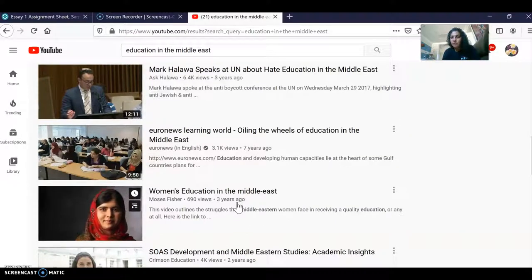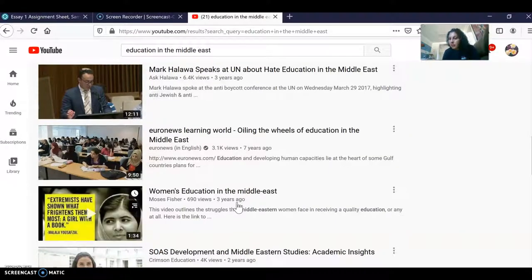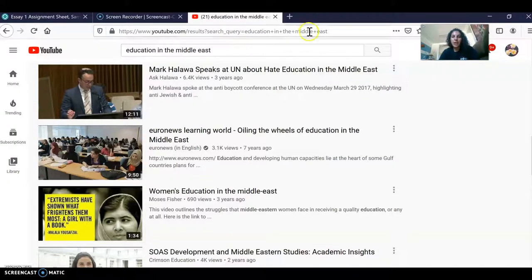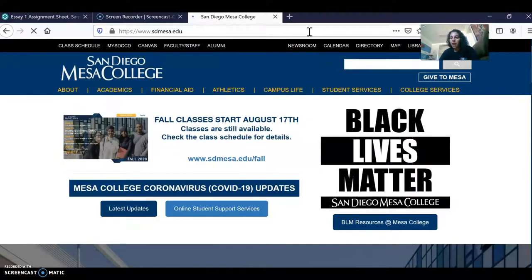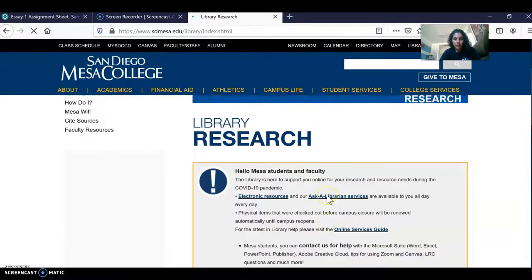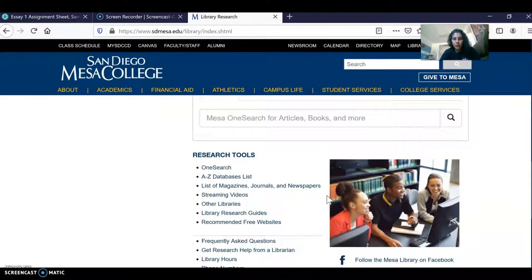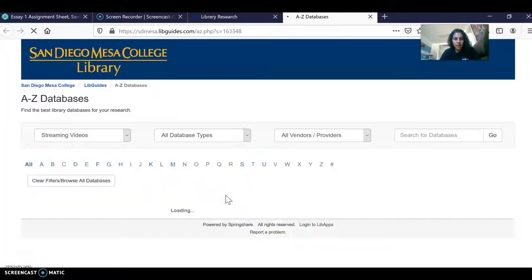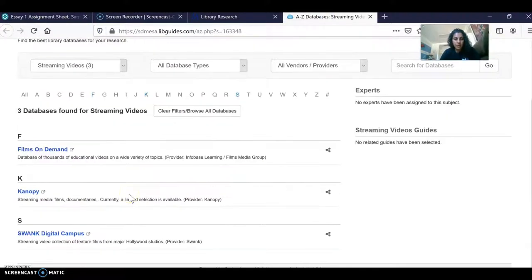Netflix is also a great place to find documentaries. Our library at Mesa also has a great streaming video collection — go back to the Mesa library page, scroll down to where it says 'research tools,' click on 'streaming videos,' and from there you can access Films on Demand, Canopy, or Swank.